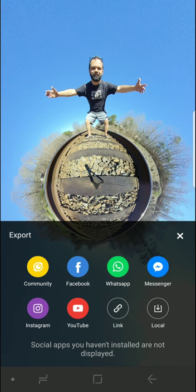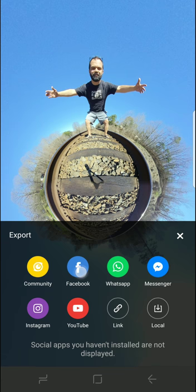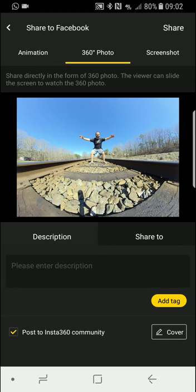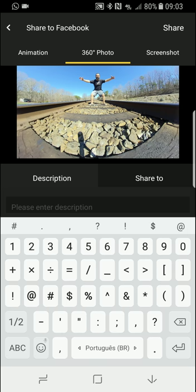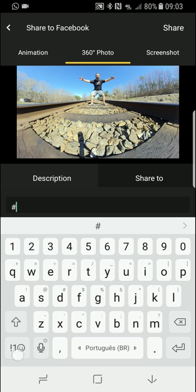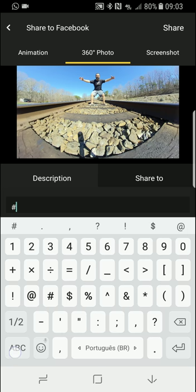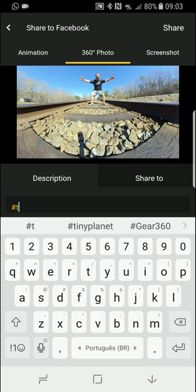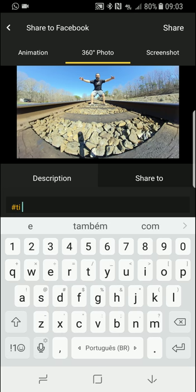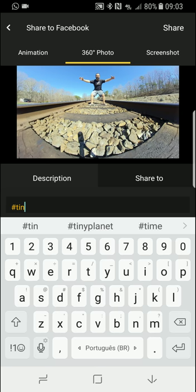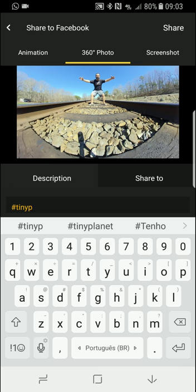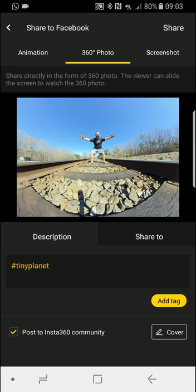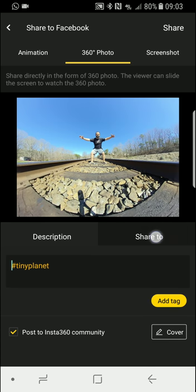So let's say if you want to share to Facebook or Instagram, just select that. So let's do Facebook. In here, enter your description, what it is - so 'tiny planet.'